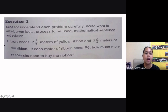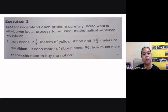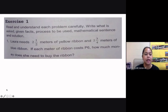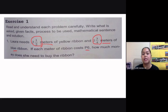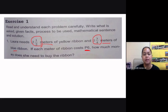Exercise one, number one. Laura needs two and a half meters of yellow ribbon and two and three-fourths meters of blue ribbon. If each meter of ribbon costs six pesos, how much money does she need to buy the ribbon? Analyzing the problem, we need to add the yellow ribbon and the blue ribbon to get the total, then multiply that total by six pesos because each meter costs six pesos.